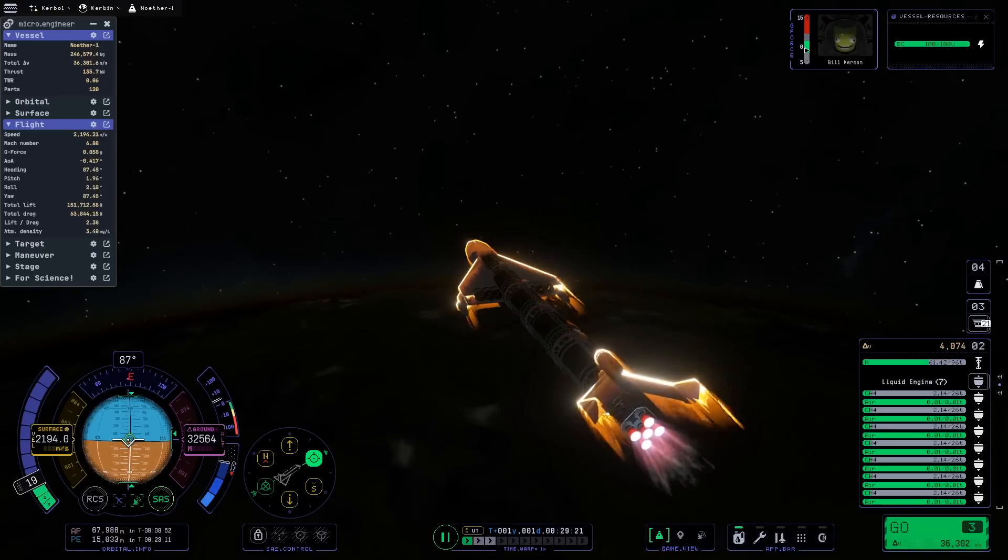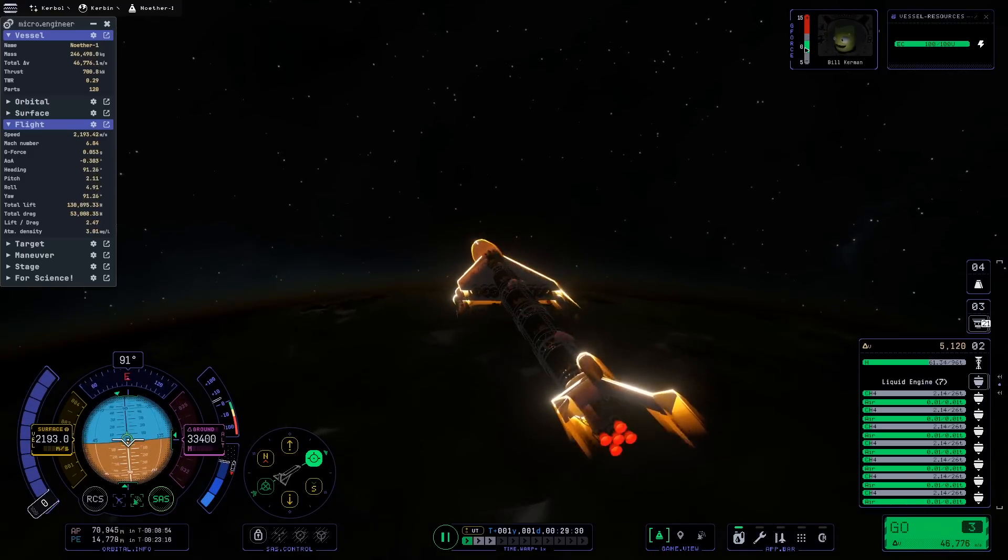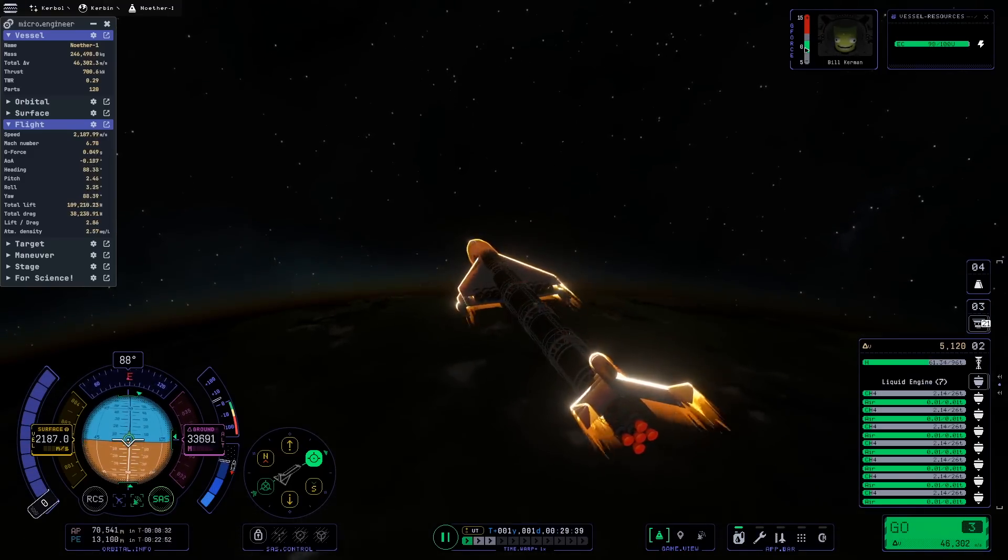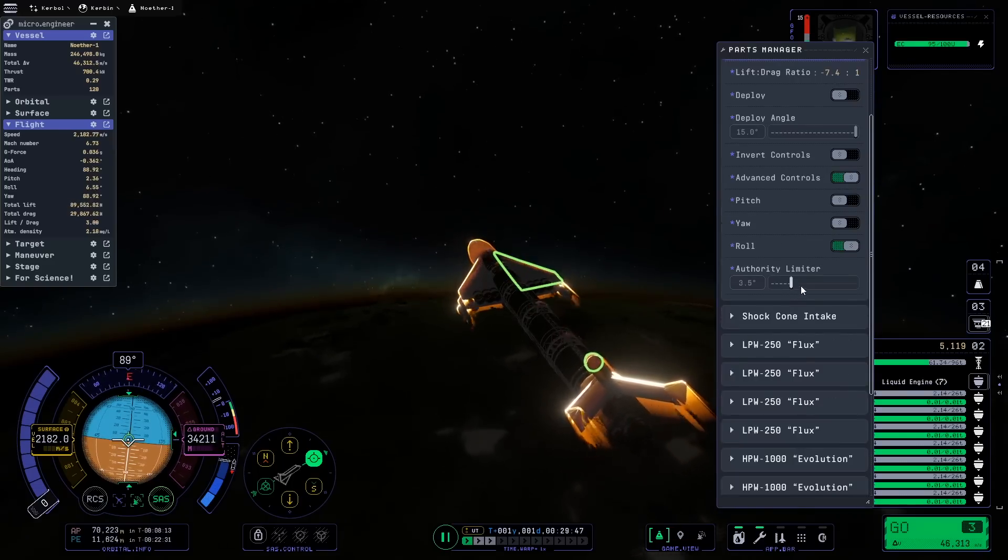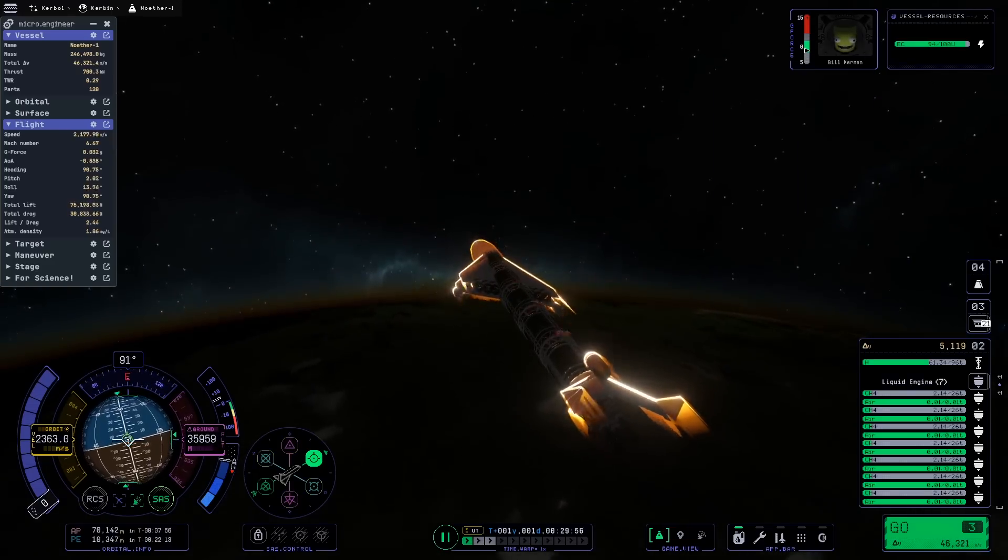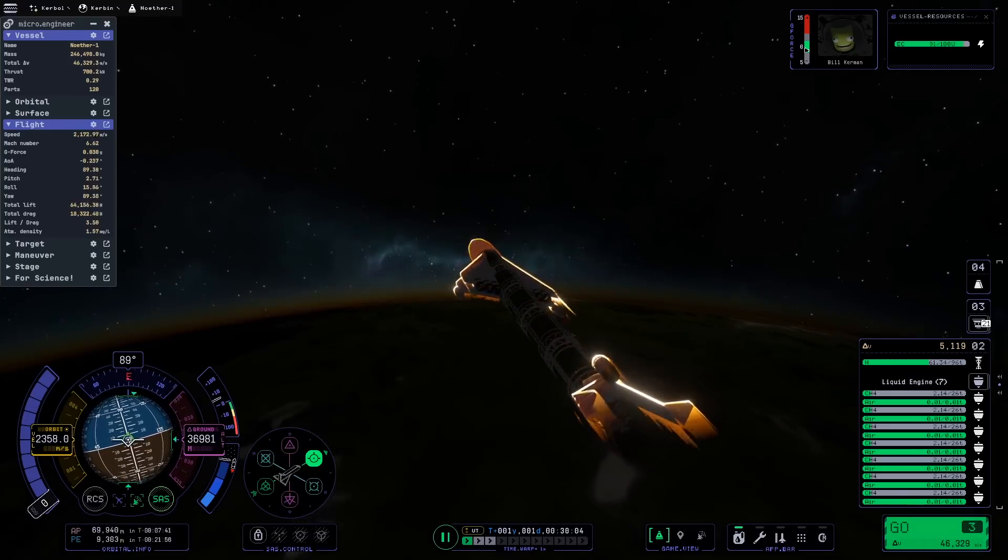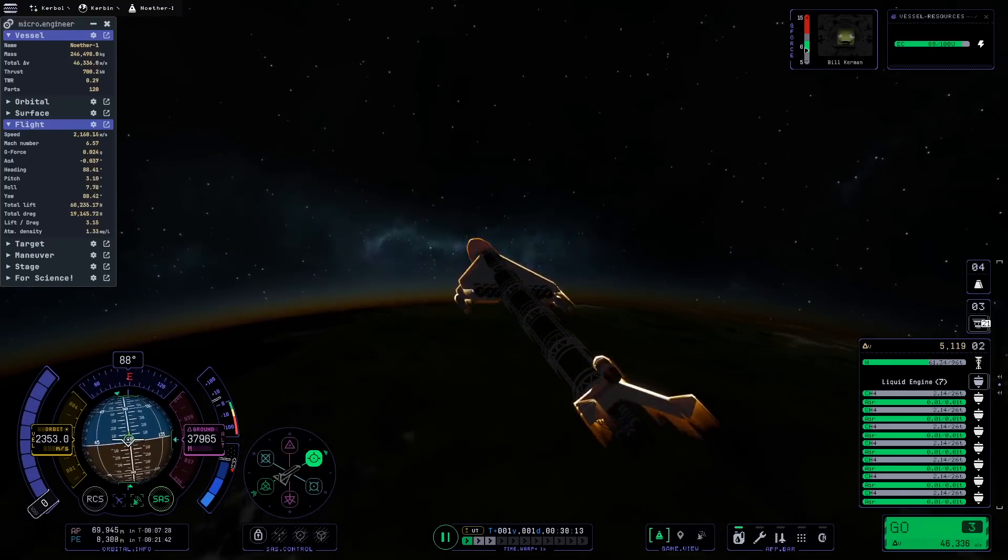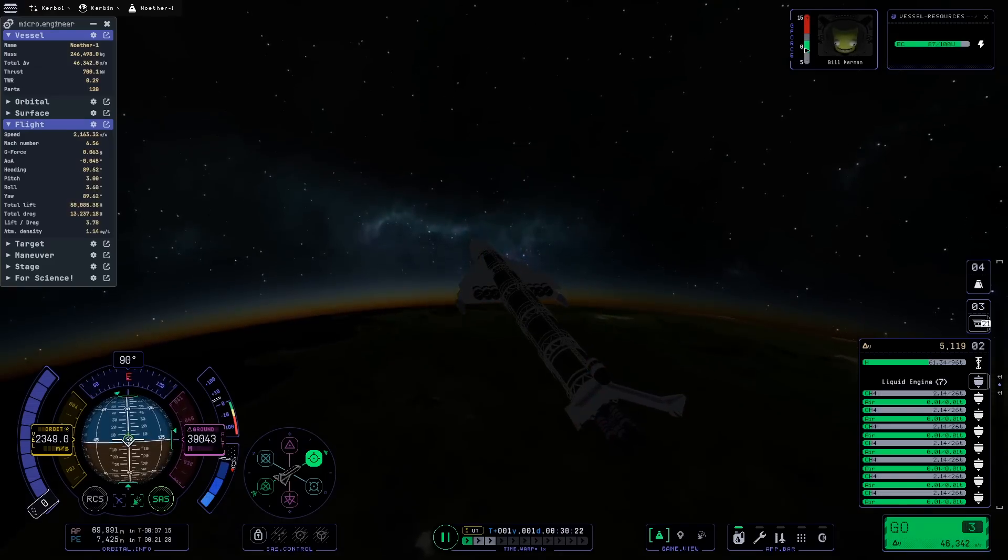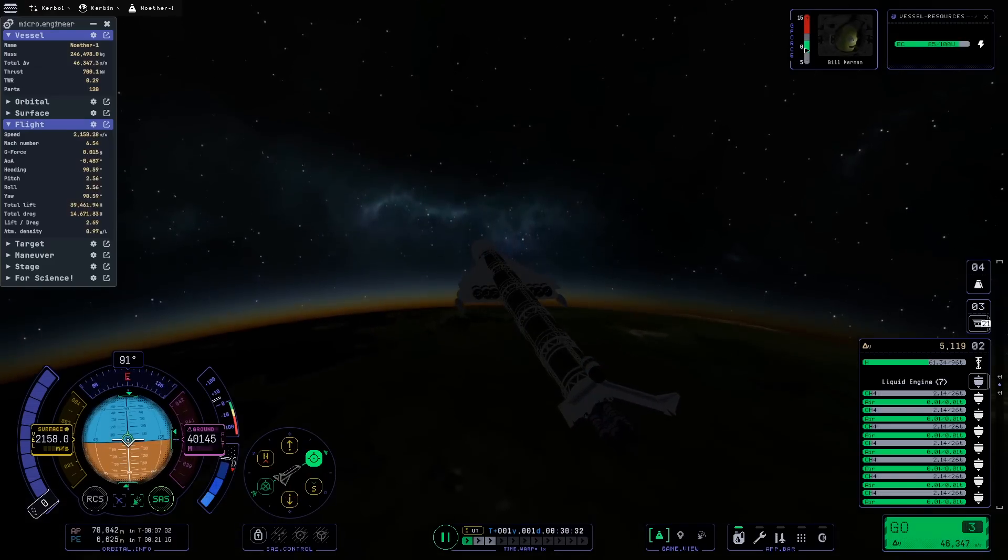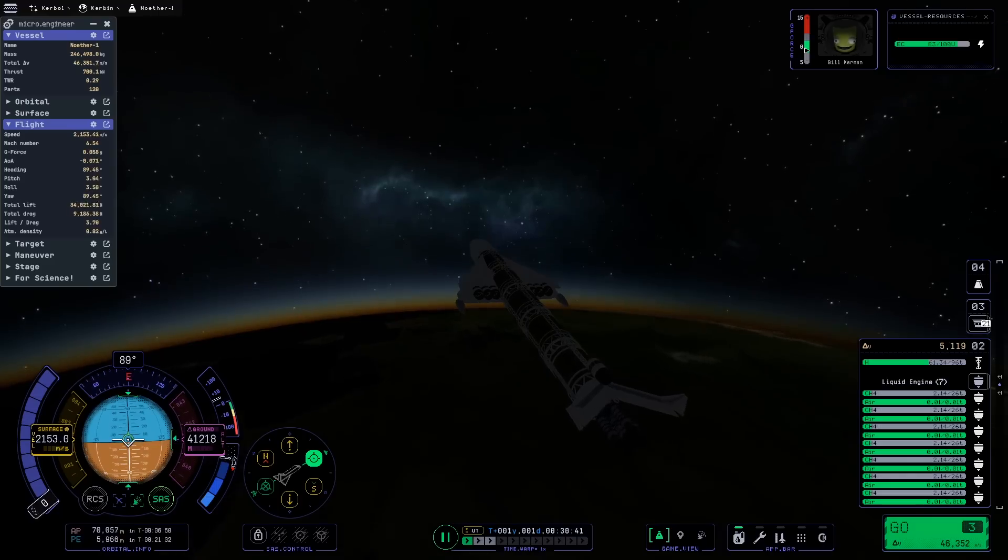Delta-v, that is how much change in velocity our engines are going to be able to impart on the craft if we use all of our fuel, is one of many measurements we could use to measure how far we can go. But in terms of orbital maneuvers, it is the best measure of how much we're going to be able to do in a single stage with this plane.